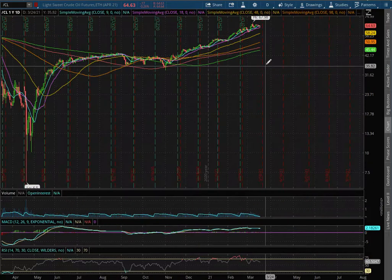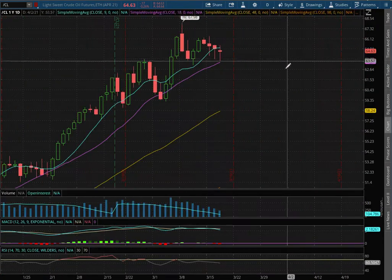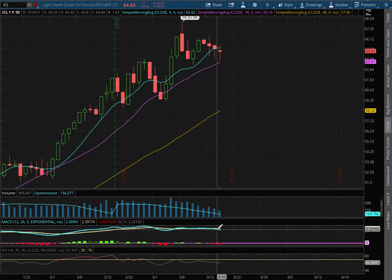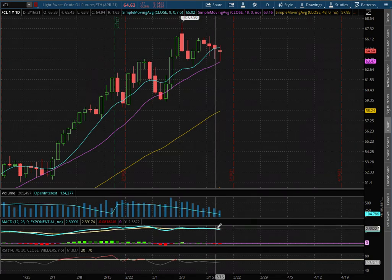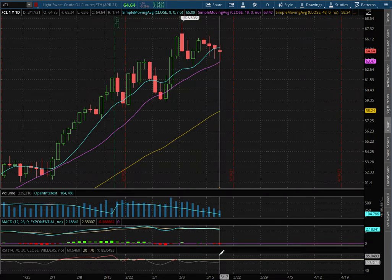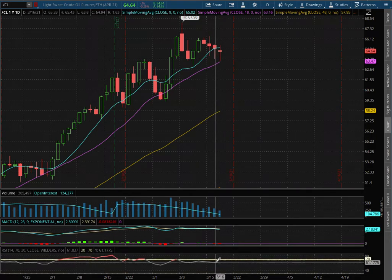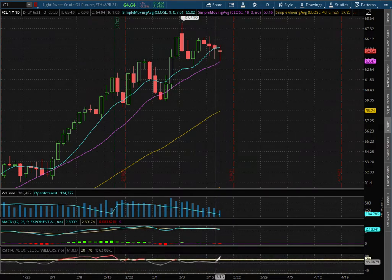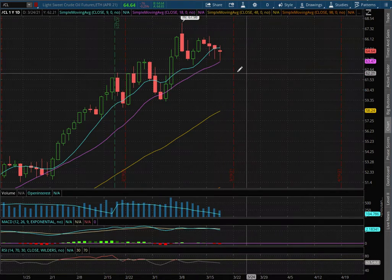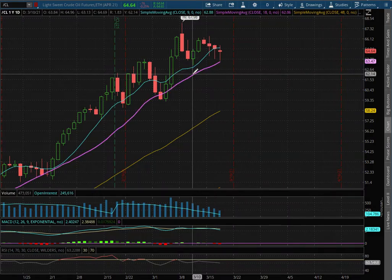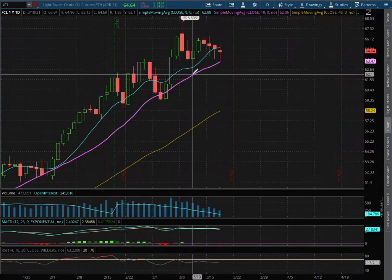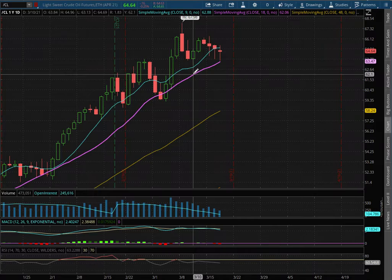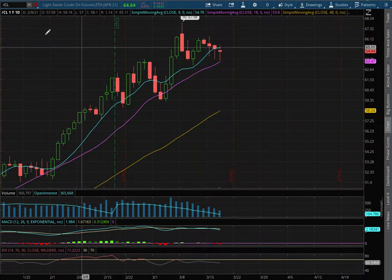With the daily chart, we still remain in positive MACD but we did see it diverge and we're off of overbought levels with the RSI. We have yet to test the 18 day moving average, this purple line at a price of $63.47.